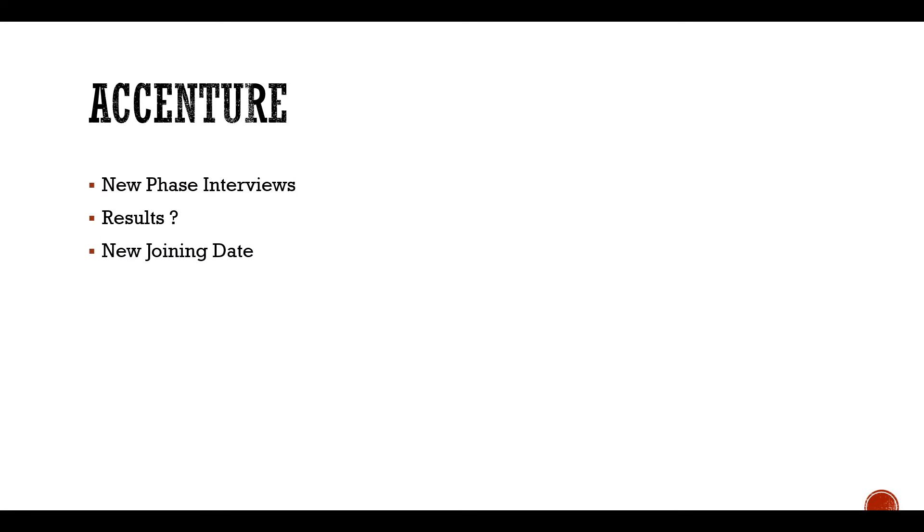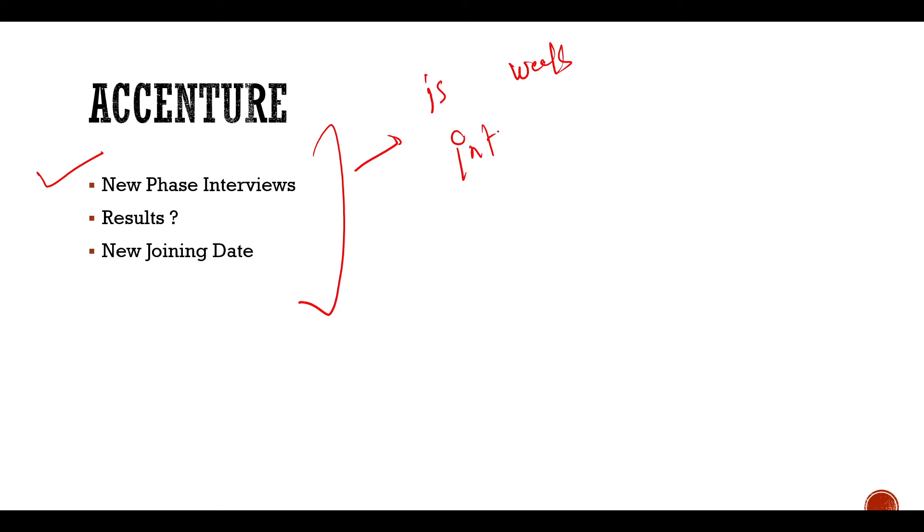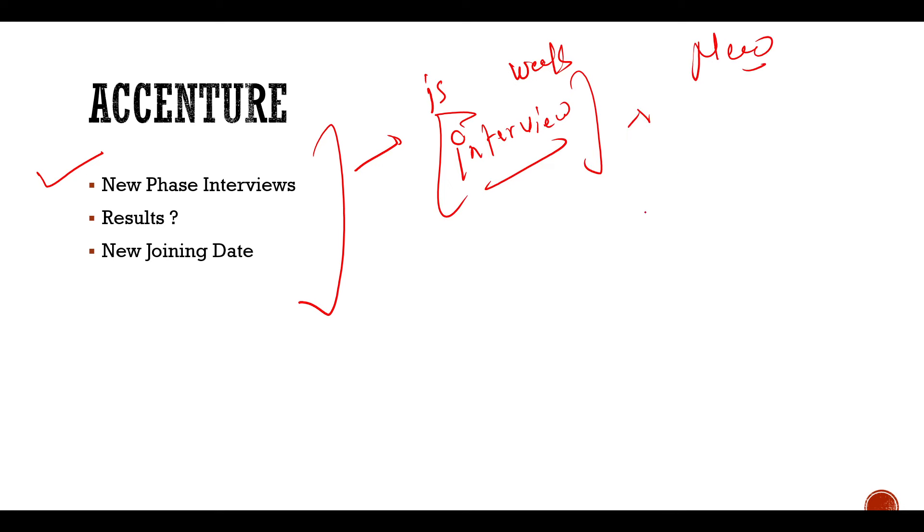Now let's move on. Let's talk about Accenture. So Accenture has three updates. New phase interviews. So first of all, this week Accenture has sent many people interview emails. They had tested before in Accenture and had not received interviews. So now they have received interviews. So this is a new phase which is now ongoing.